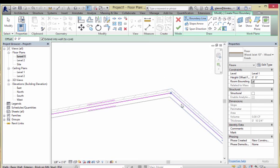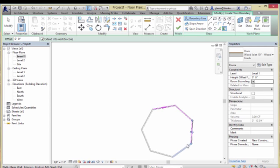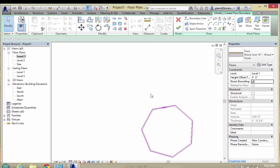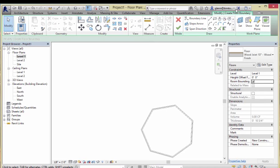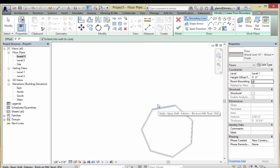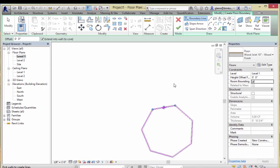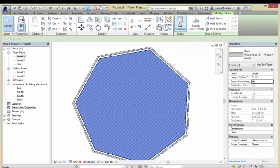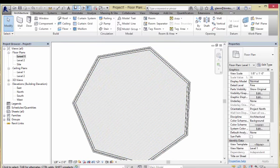I can then go through and click the other walls to grab them all — and that's enough to make the floor. Actually, for people who like to work with chains: hover over a wall, press Tab, and you can get all the walls and the whole chain at once — a really quick operation. This floor is going to be at level one. As soon as I hit the check mark to finish, the floor is there.